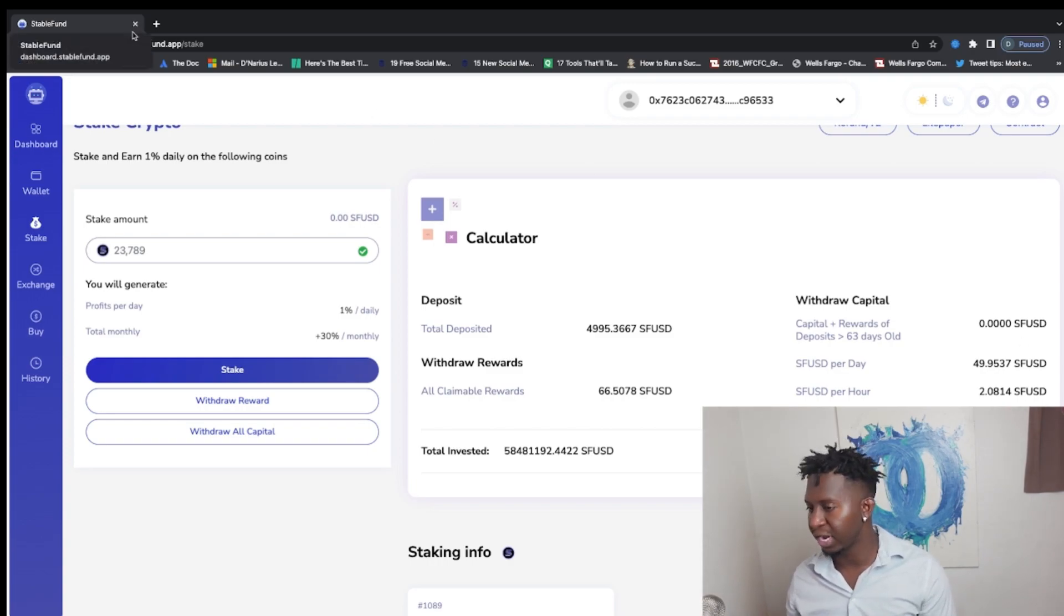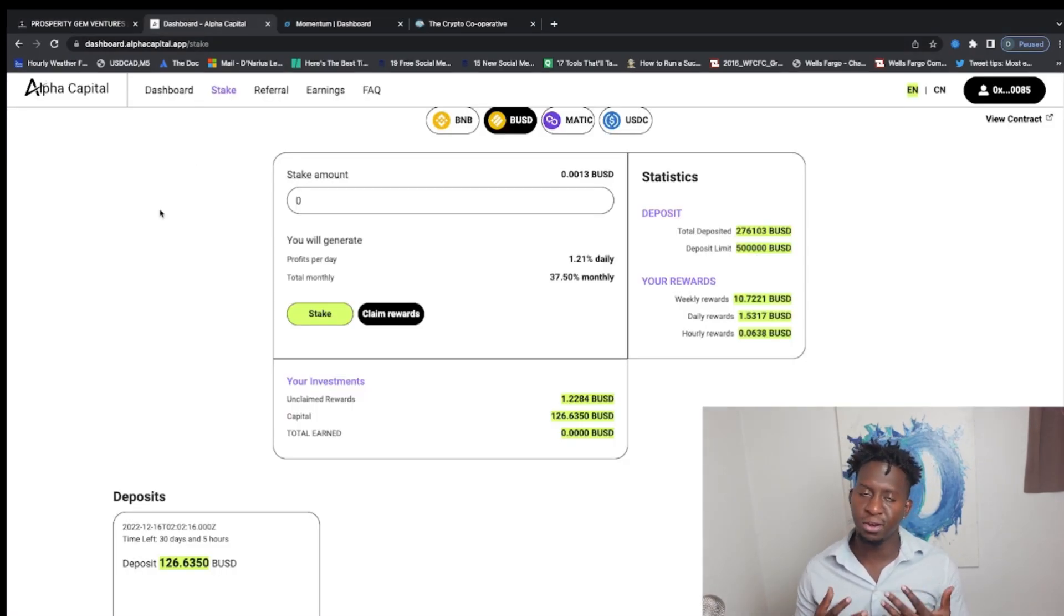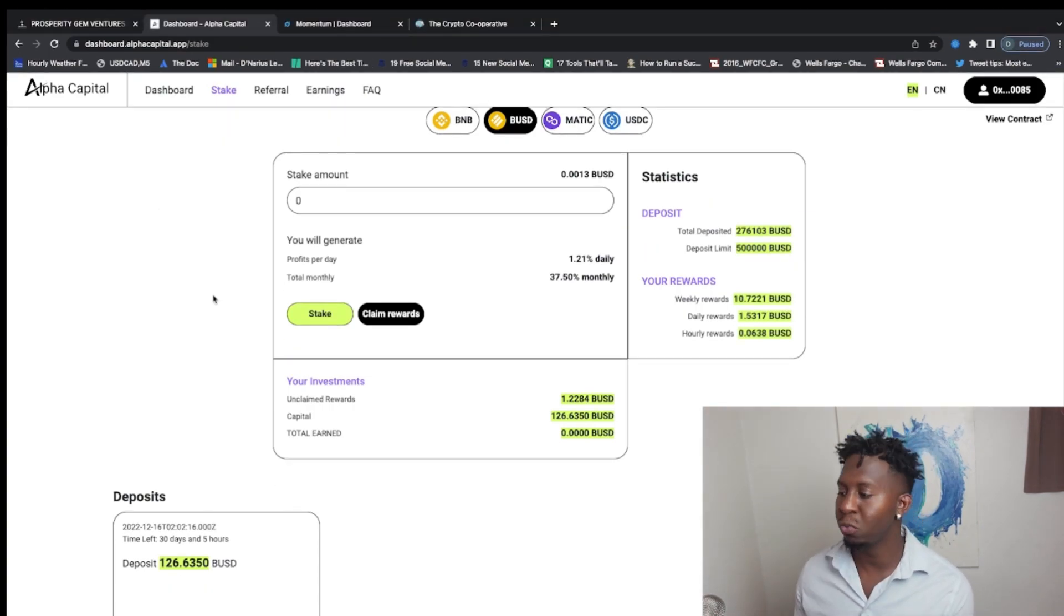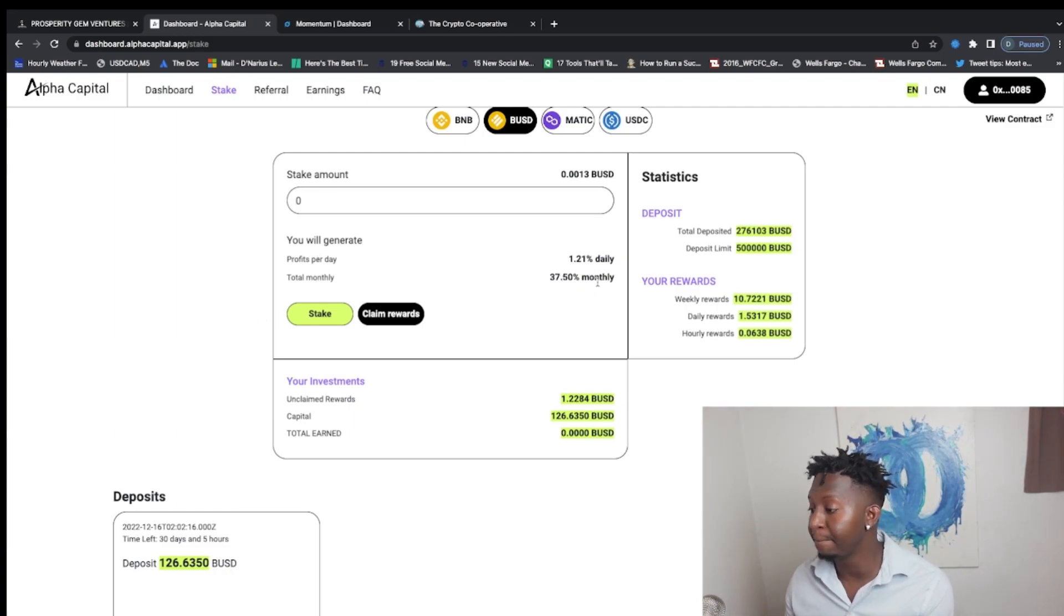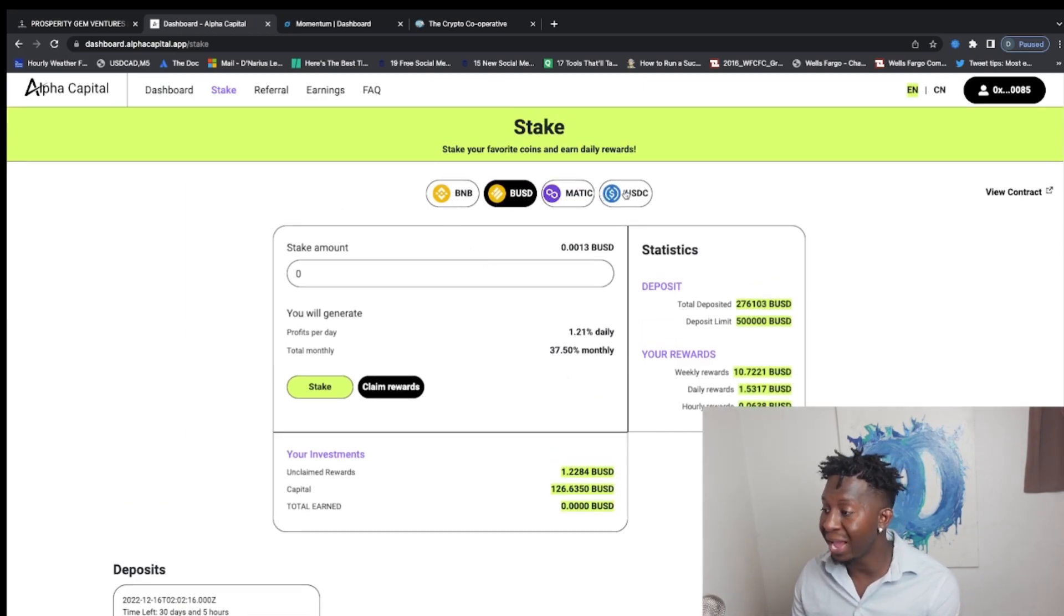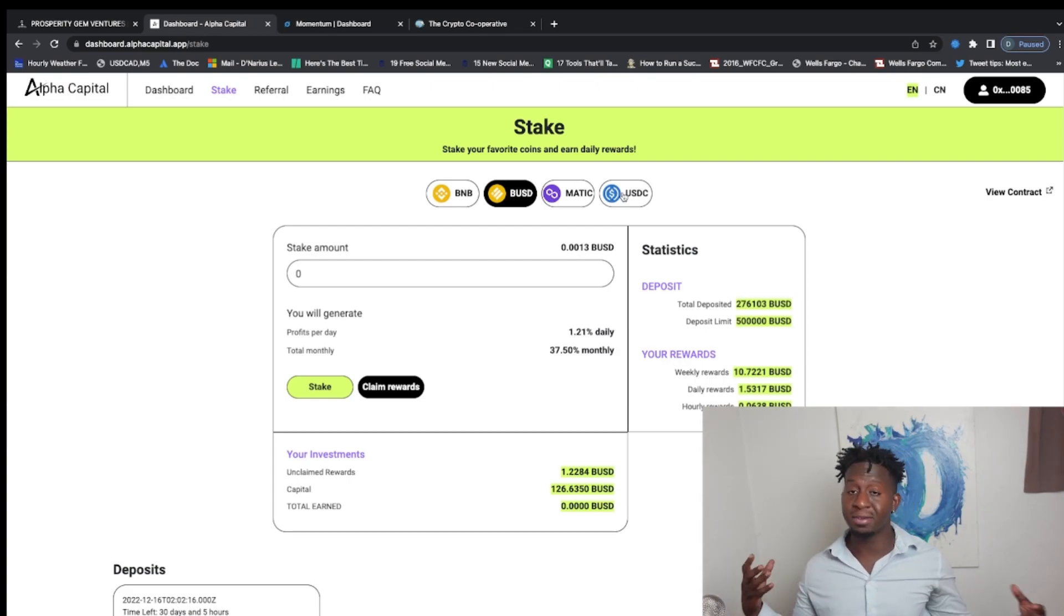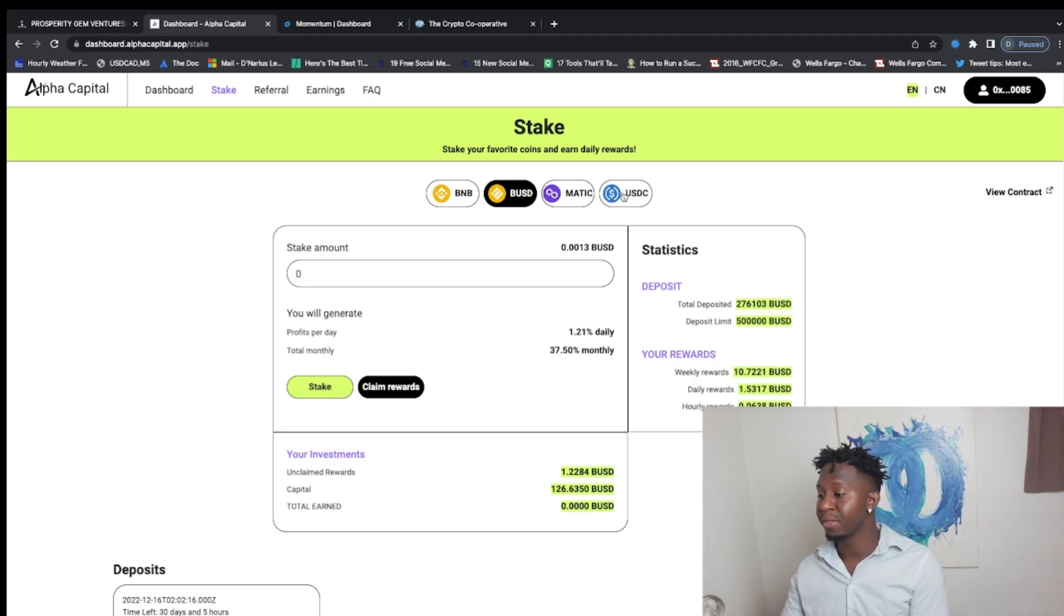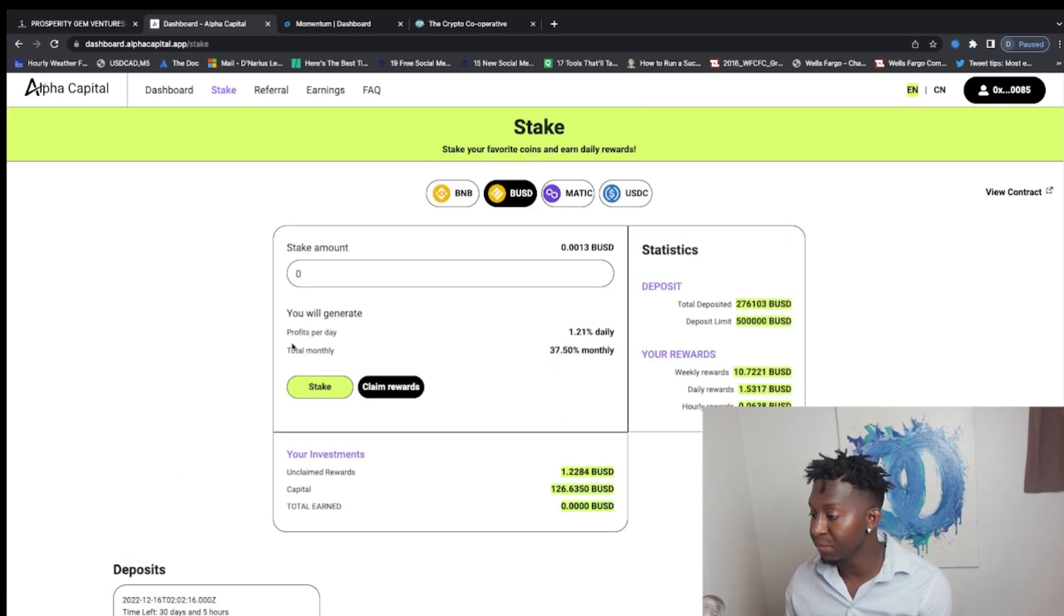All right, let's dive into Alpha Capital. This is another project that is new, another fork of what Stable Fund is. What this protocol pays you is 1.21% daily, 37.50% a month, and it is a printer. You can stake it in BNB, BUSD, MATIC, and USDC. My referral code will be posted below if you guys want to participate in this protocol. Again, none of this is financial advice. It's just me playing the DeFi space. Passive income is the name of the game, diversification is the game.